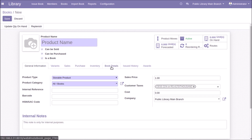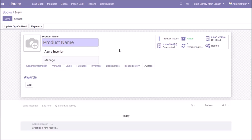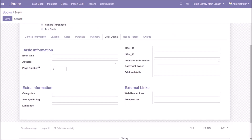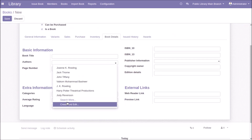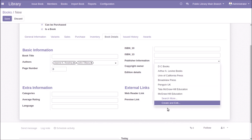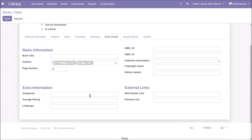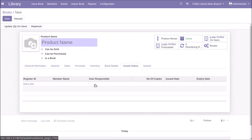By enabling the 'Is a Book' option, three tabs appear on the Books page: Book Details, Issued History, and Awards. You can provide the book name, title, author information, page number, ISBN number (10 or 13 digit), publisher information, copy title, edition details, category, average rating, language, web reader link, preview link, and the history of the book.